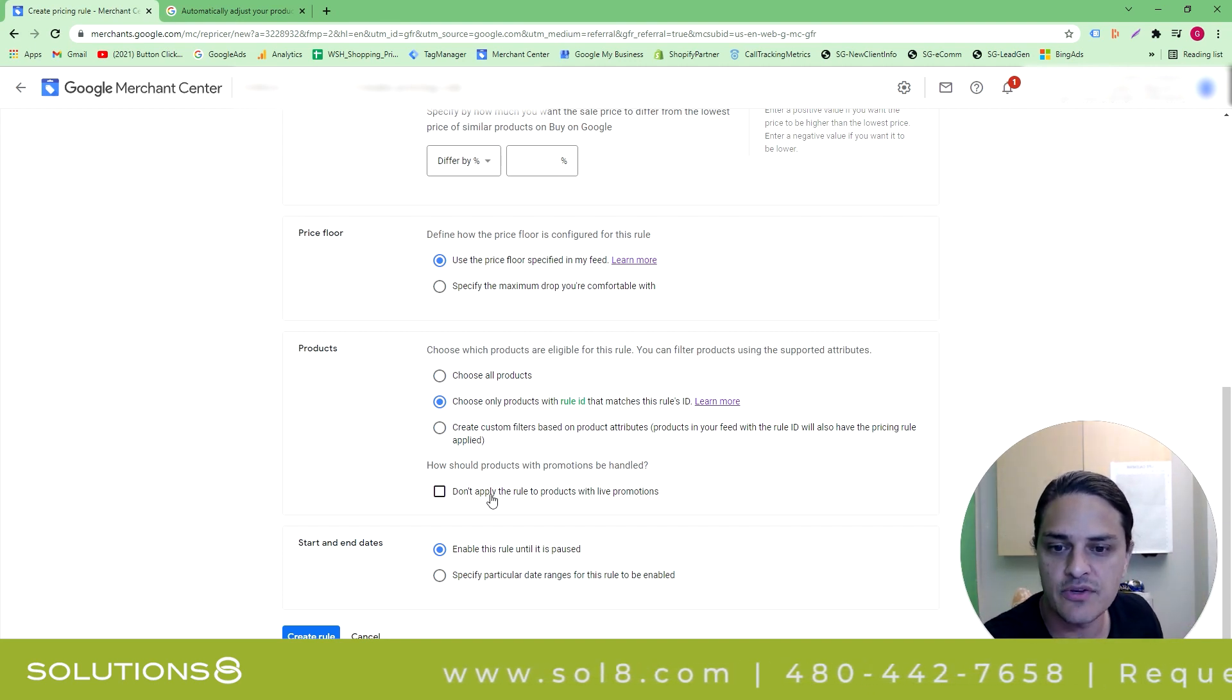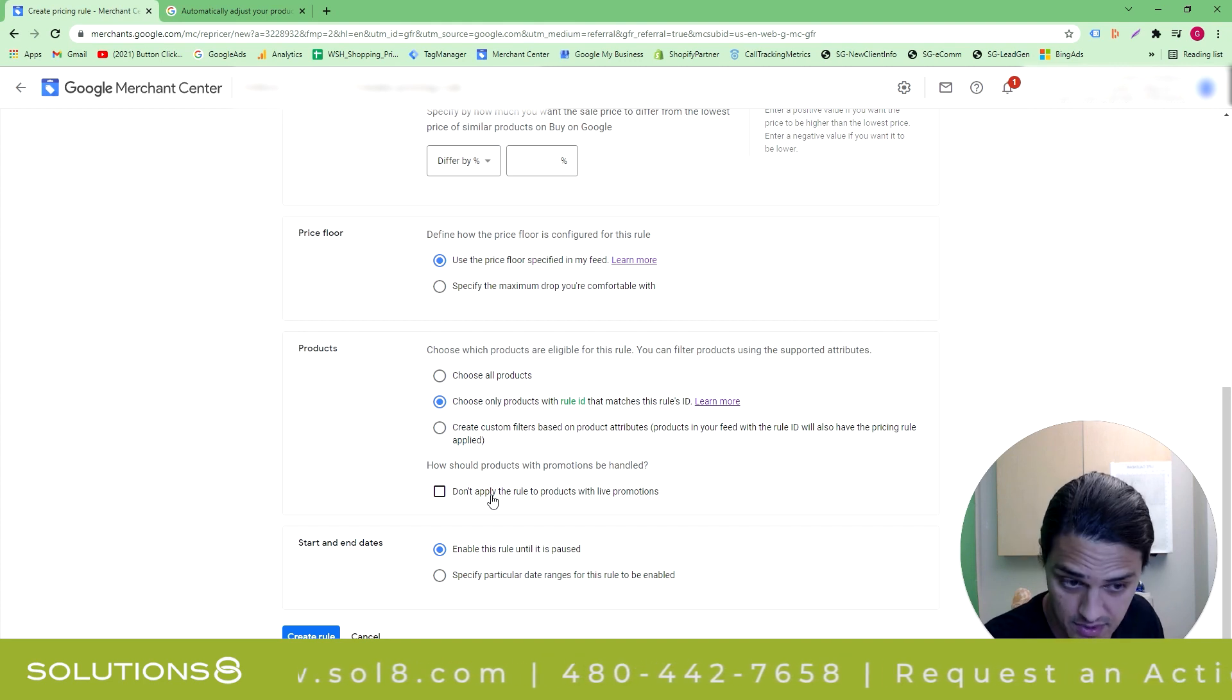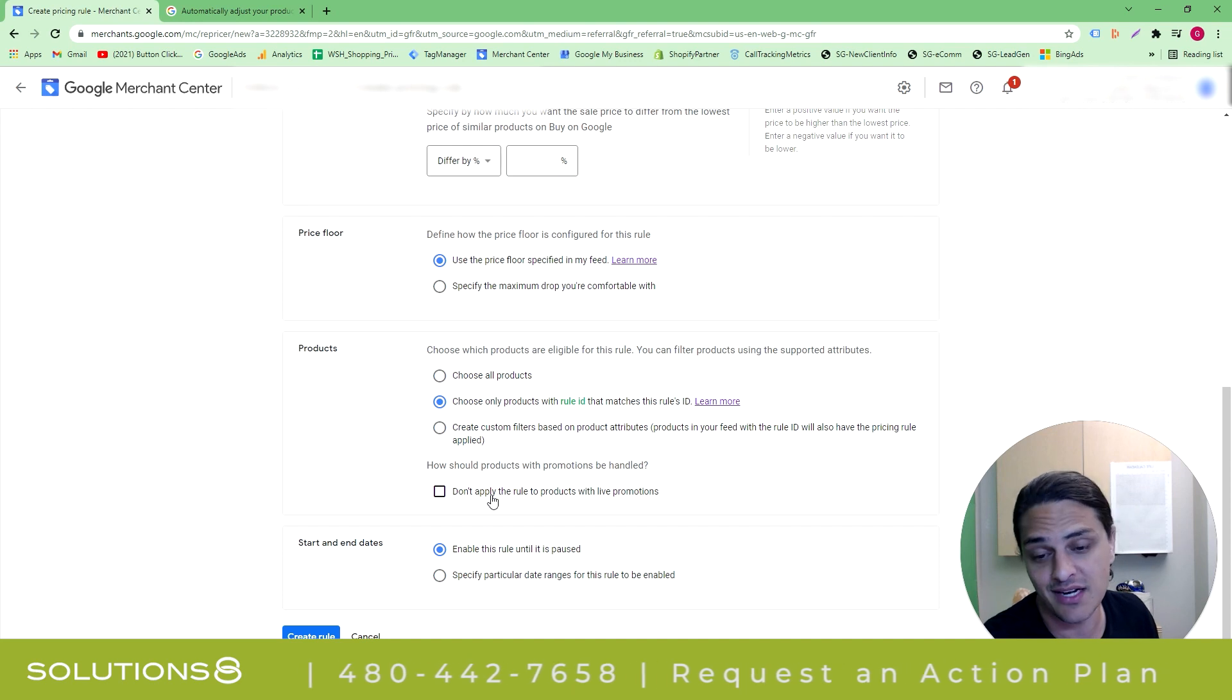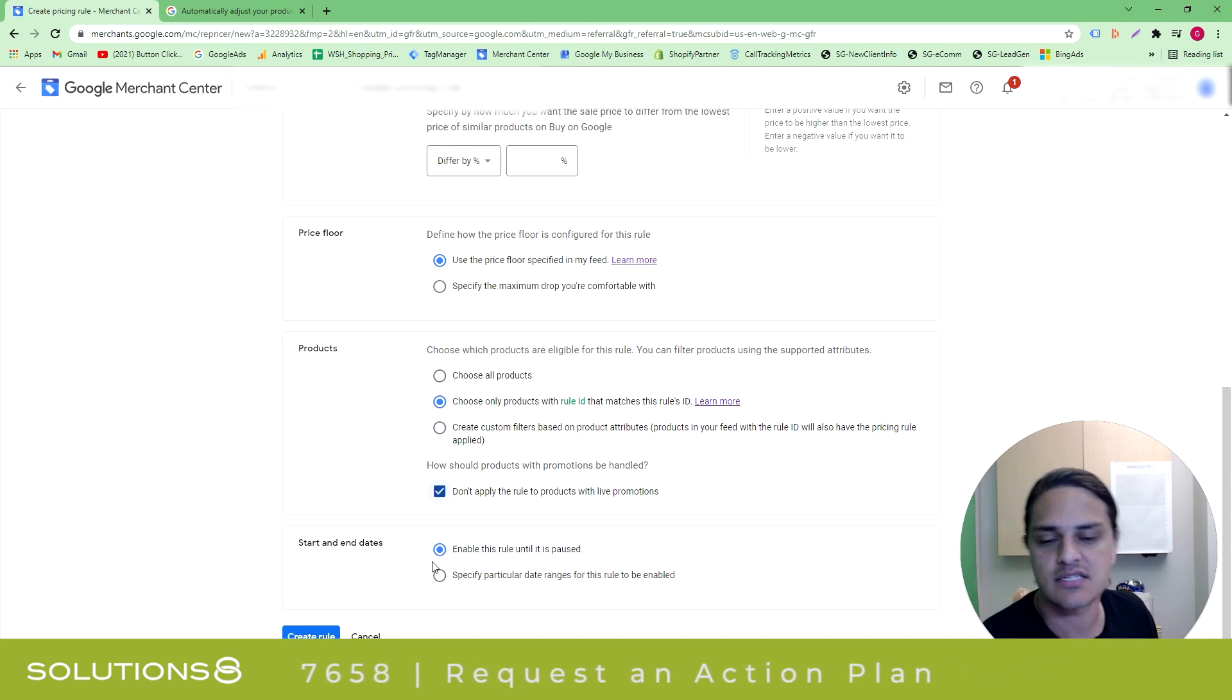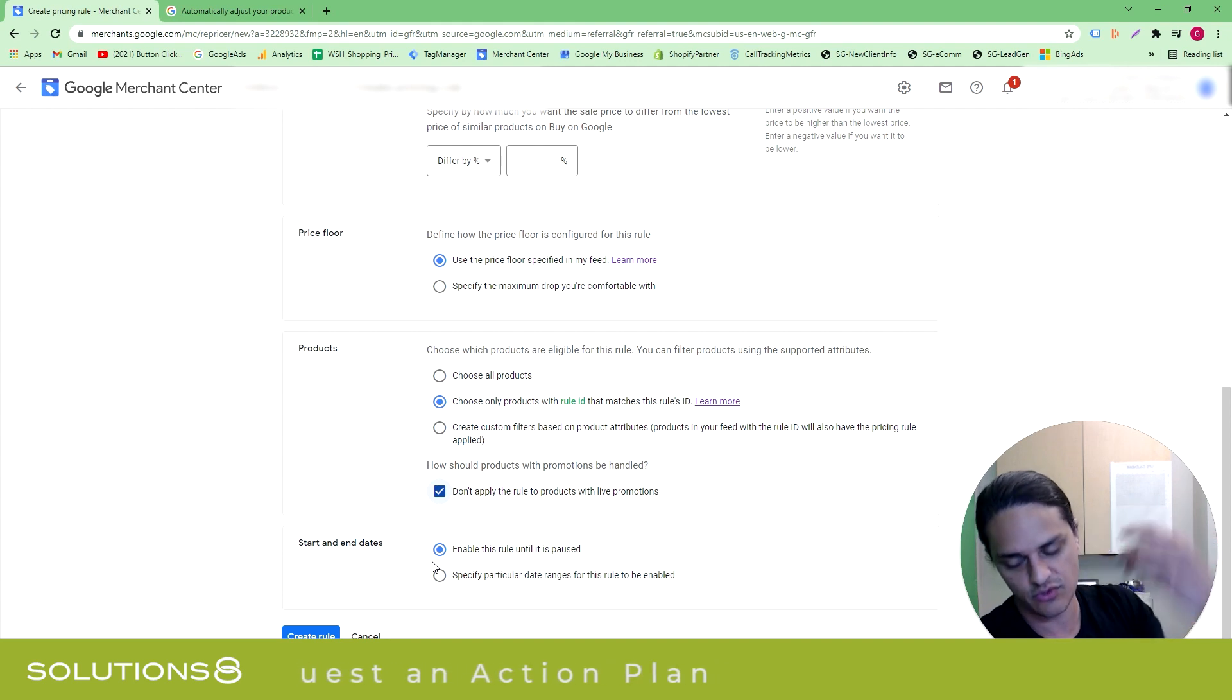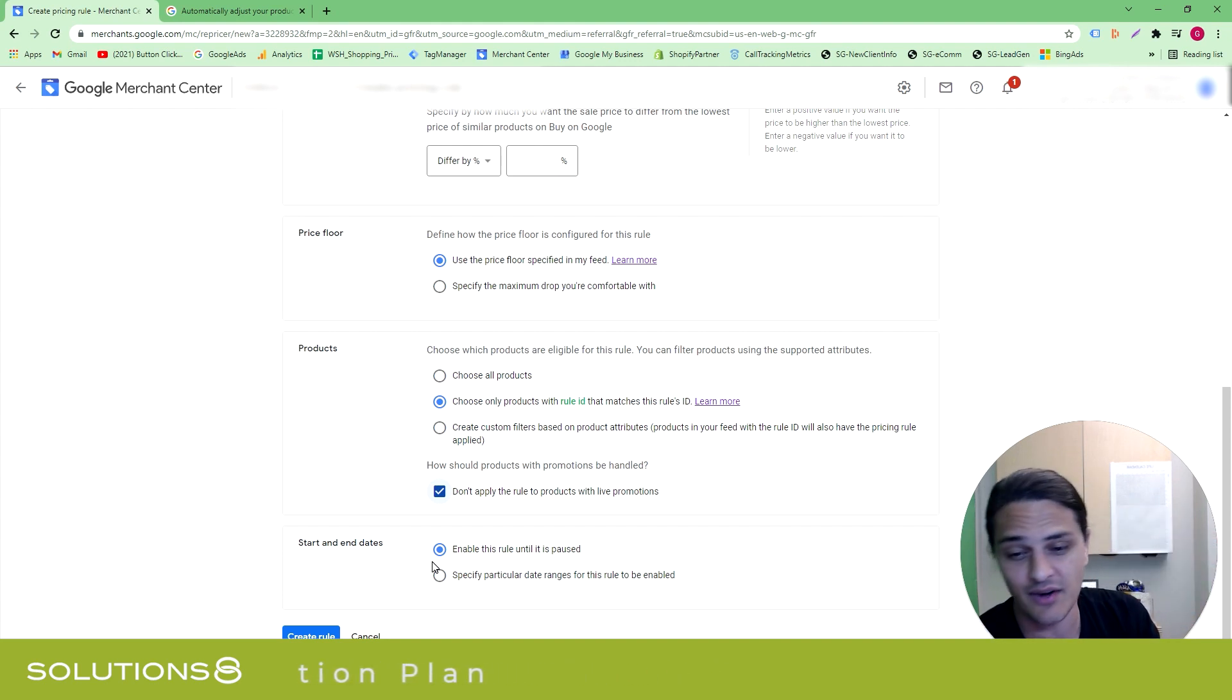And then you can say, don't apply the rule to products with live promotions. That also might be a really helpful guardrail for you because you could end up with the double discount, which is scary. Starting end dates with Google Ads. I generally don't love end dates because it's a signal to Google that we're going to stop advertising for the rules. I think this is perfectly fine.